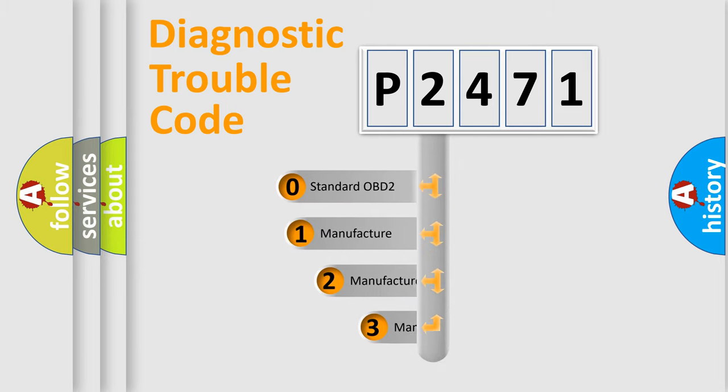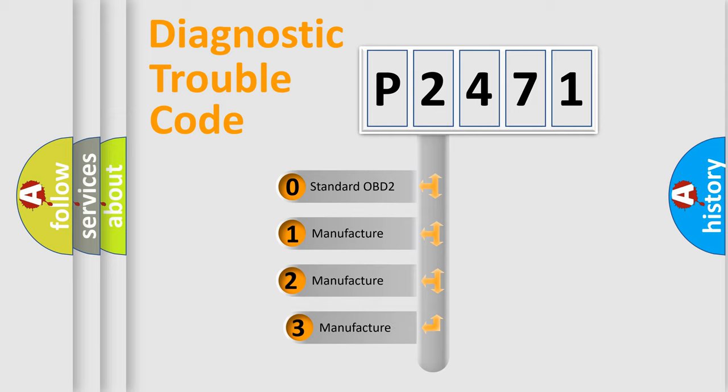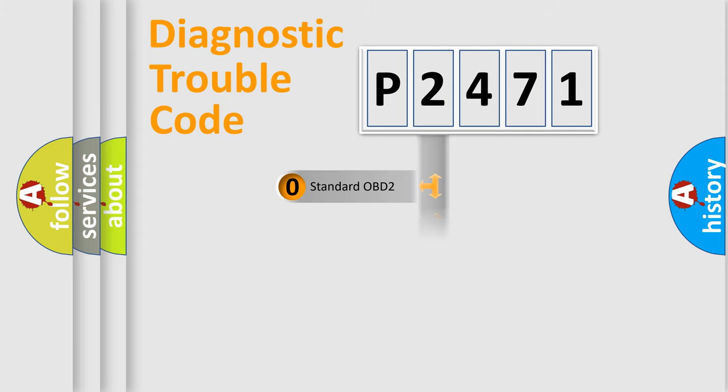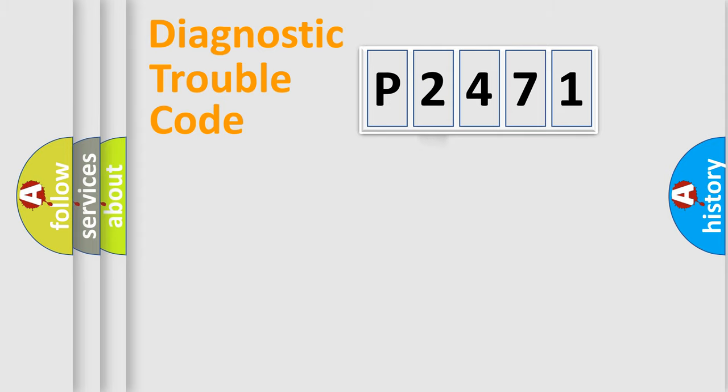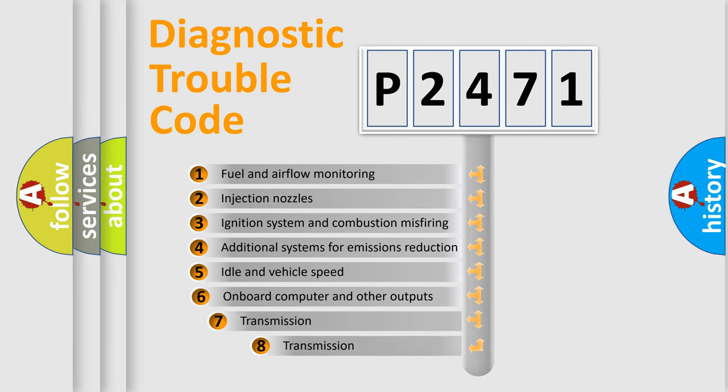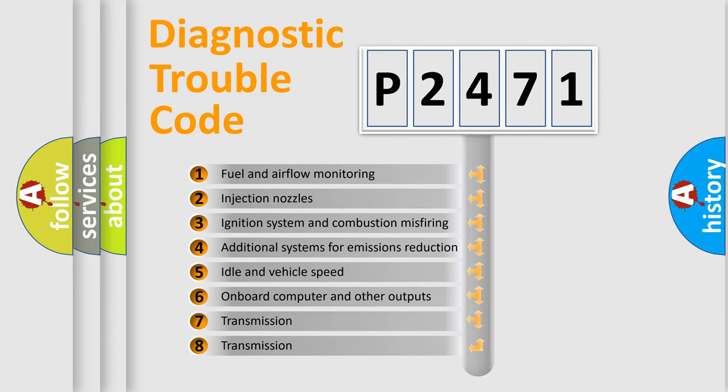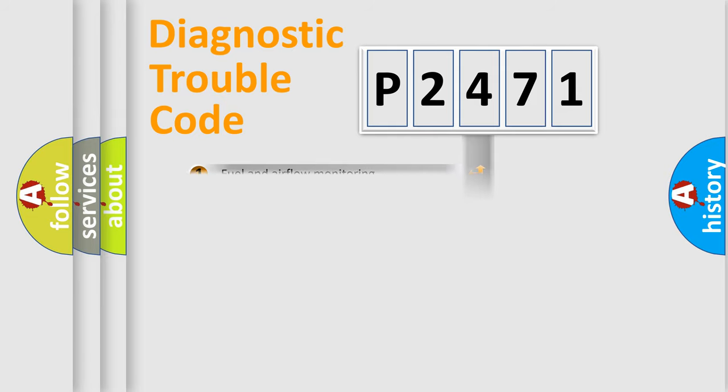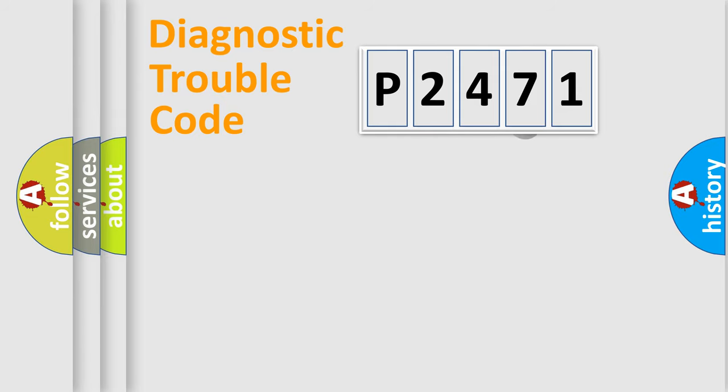If the second character is expressed as zero, it is a standardized error. In the case of numbers 1, 2, or 3, it is a more specific expression of the car-specific error. The third character specifies a subset of errors.